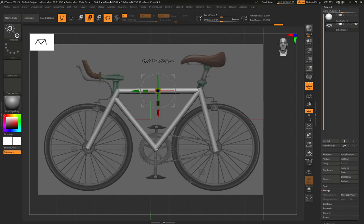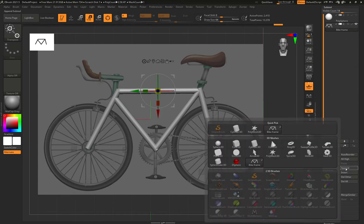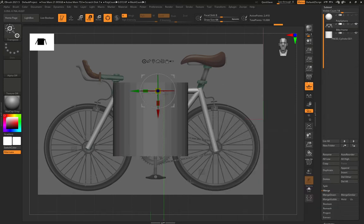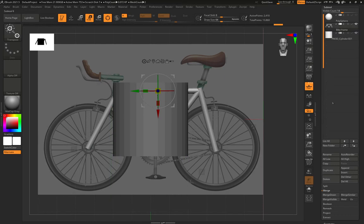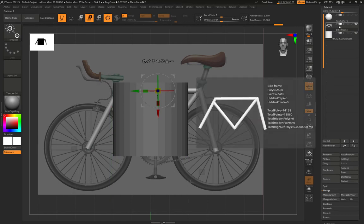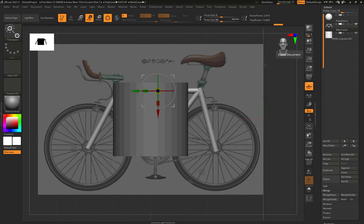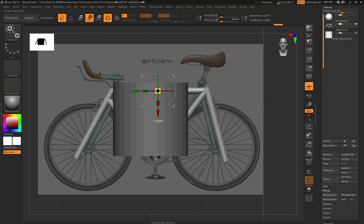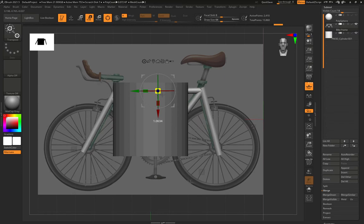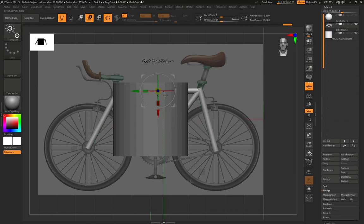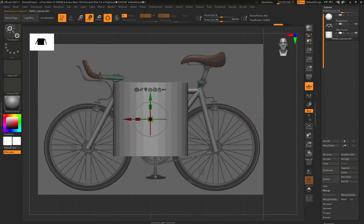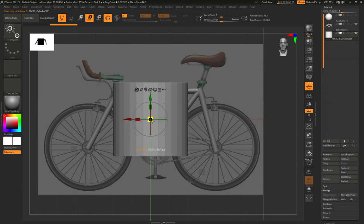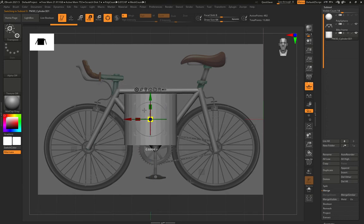So now let's maybe focus on some of these detail-y bits. So append, cylinder. Make sure we're in the correct sub tool. If I just started pulling this now, it's going to be adjusting the frame. So make sure I'm in the correct one. Same again. Let's get this kind of scale. I'm going to work a little bit faster now.